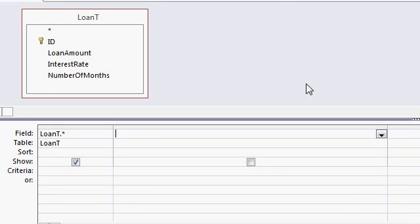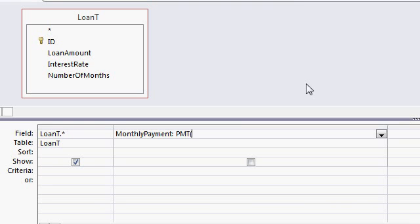So I'll add this in as a calculated query field as monthly payment, payment, colon PMT, the PMT function, open parenthesis. The first thing is the interest rate divided by 12. So interest rate divided by 12, comma.